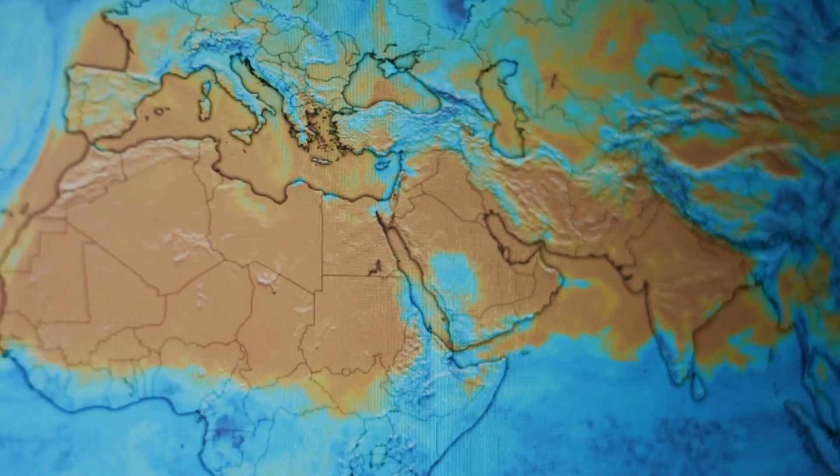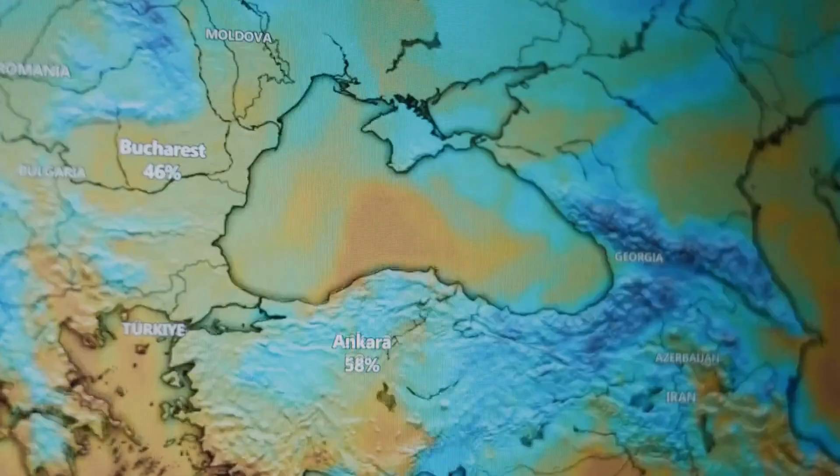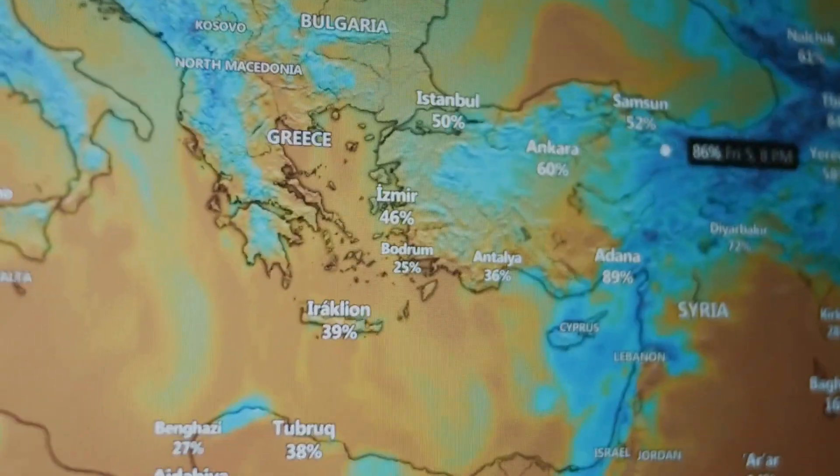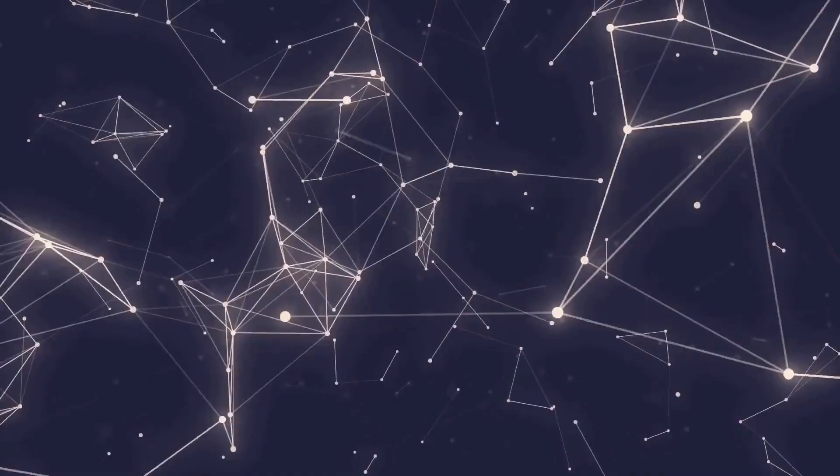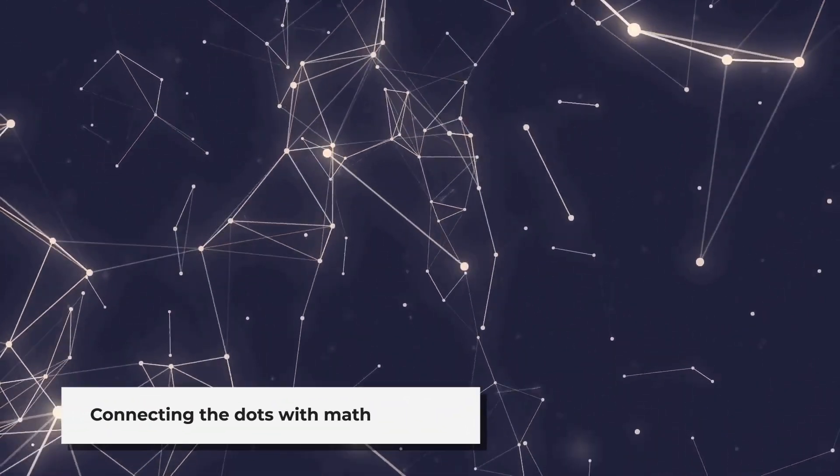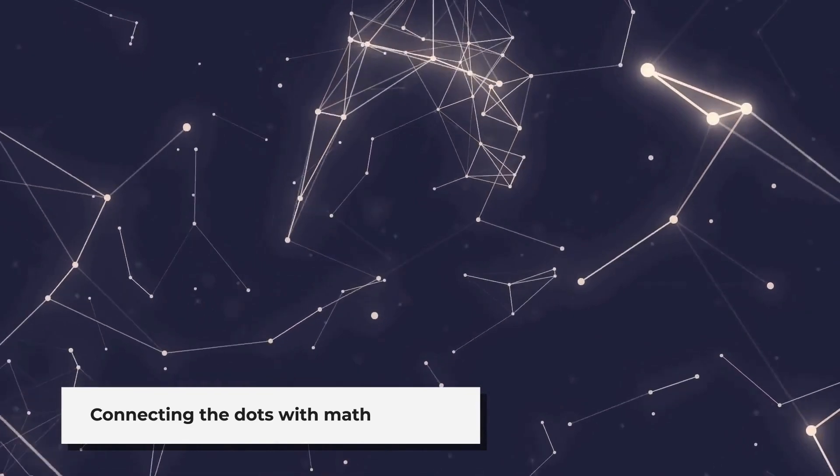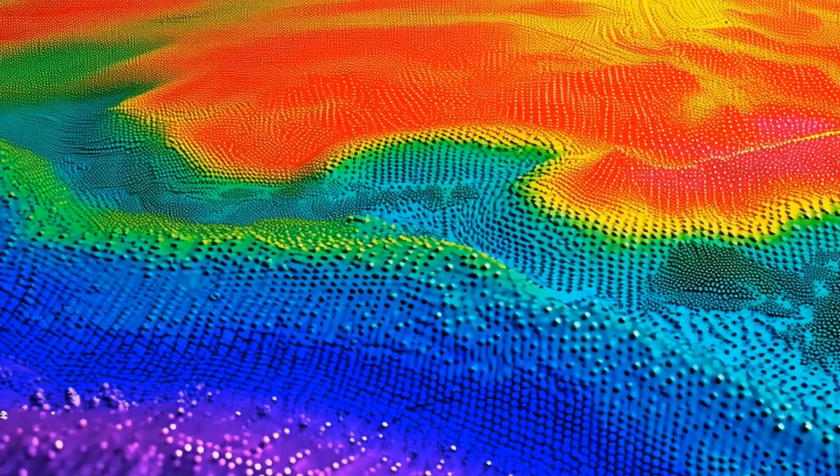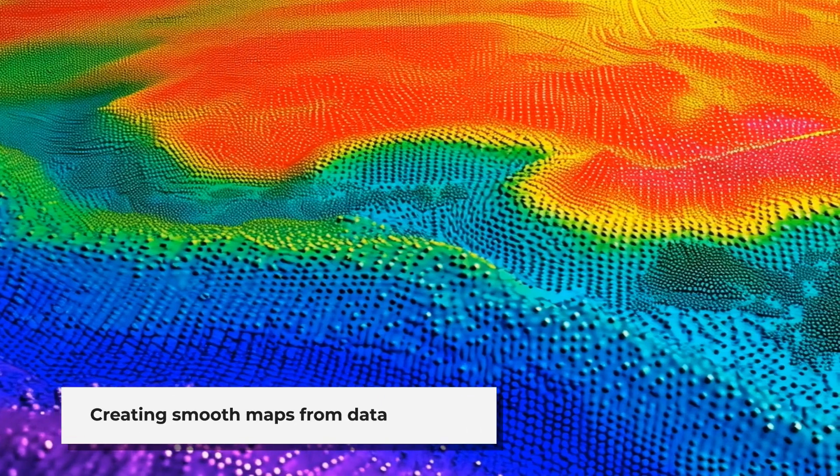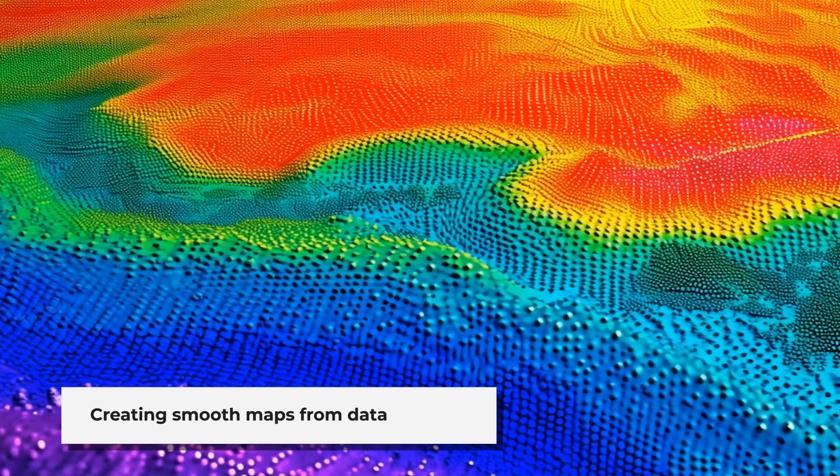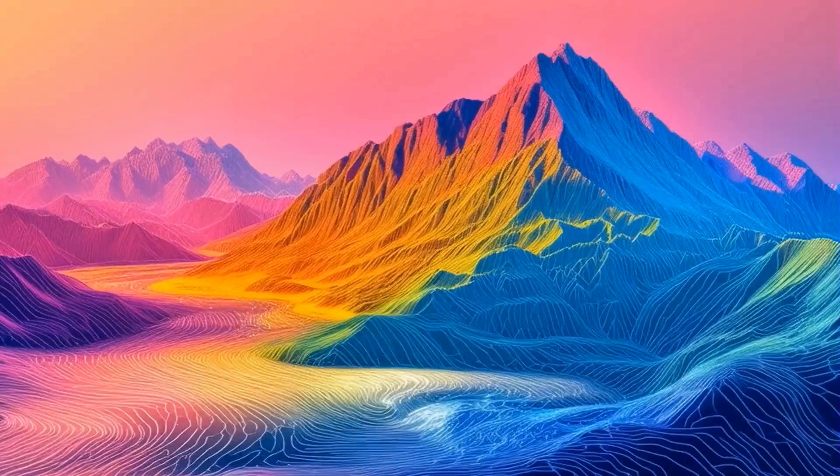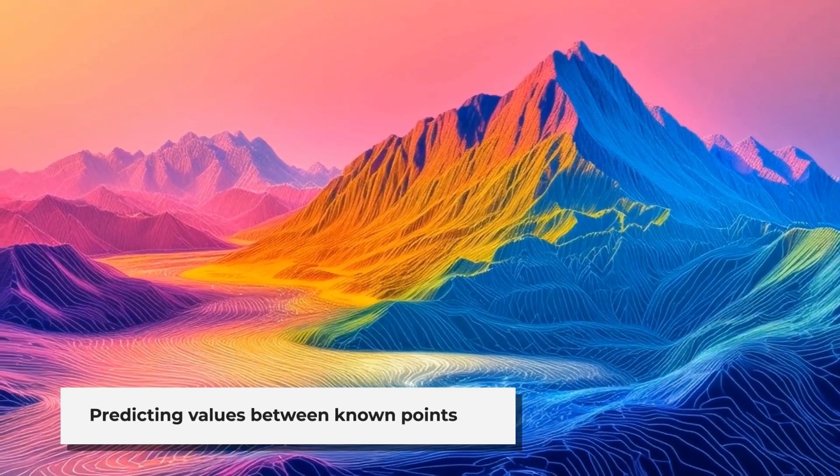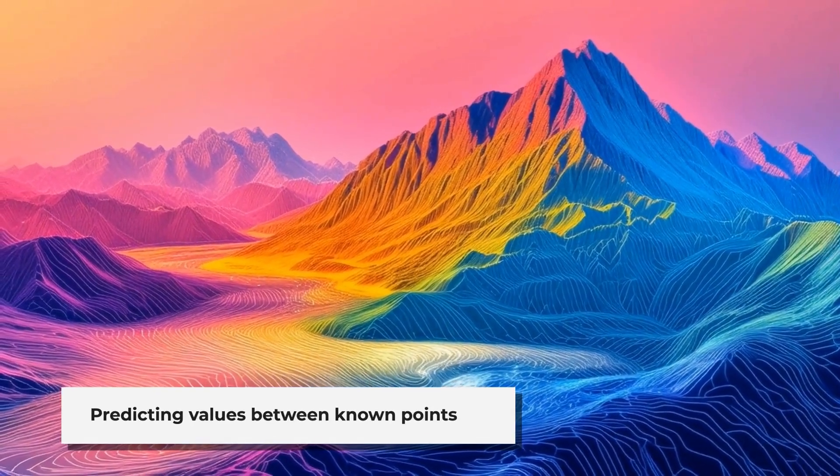First, let's break down the concept of interpolation. Imagine you're trying to predict the weather across a vast region but you only have data from a few weather stations. Interpolation is like connecting the dots, using mathematical estimation to guess the values in between those known points. This process helps create a continuous surface, a smooth map or model based on scattered sample data. In simpler terms, interpolation helps us predict unknown values between known points.